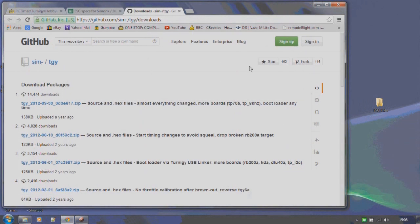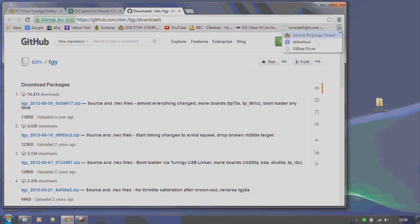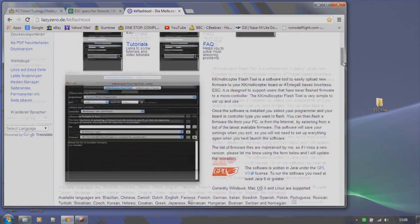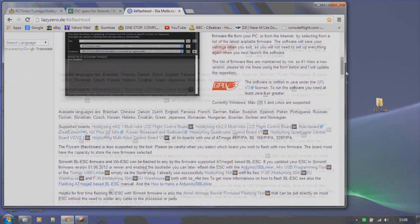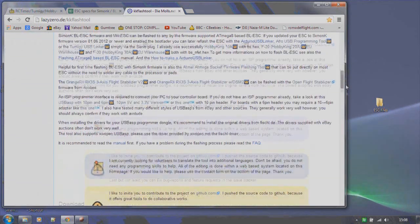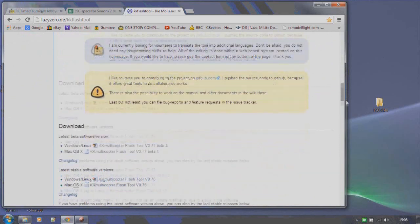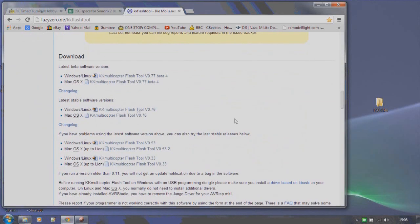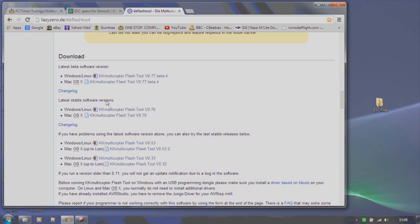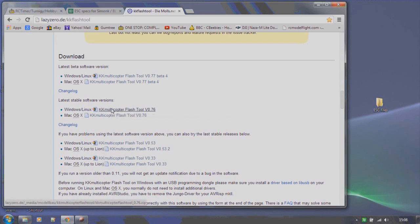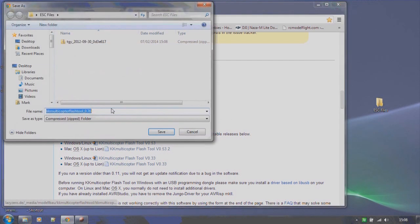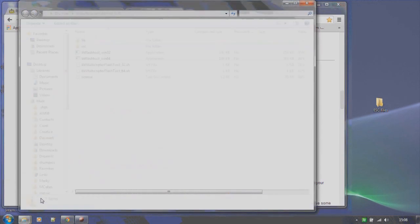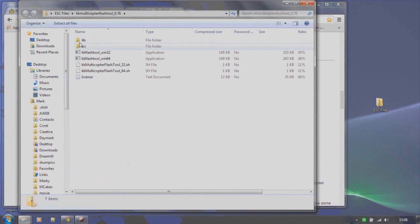Now we need to get to the flashing tool software. So click on the KK Flash tool link which will take us to the page. Scroll down until we get to the download section and we want to download the latest stable software version. I'm using Windows so click on the link to download it. I'm going to save it, open up the folder, highlight all the files and drag them over to my new folder on my desktop.